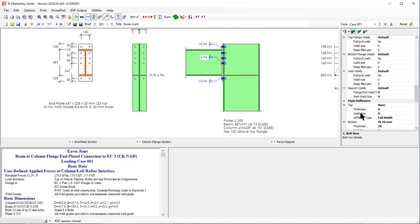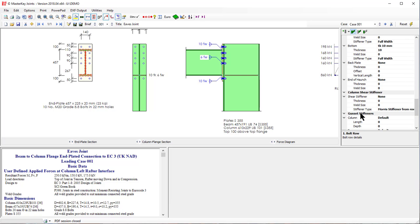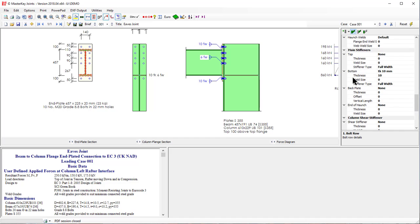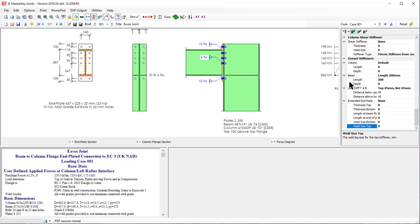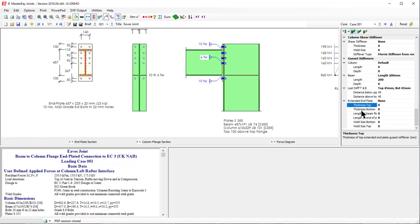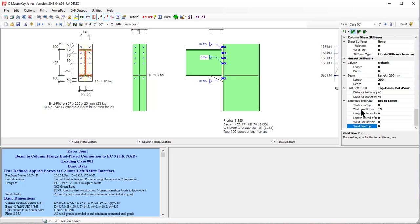So to add in a bottom stiffener, what we're going to do is add in a gusset stiffener. I'm going to set a length of say 200 and then we're going to put in not the top but the bottom thickness of say 15mm. And suddenly in comes our stiffener.